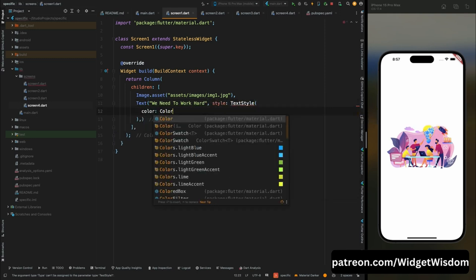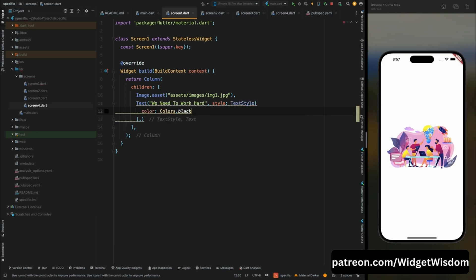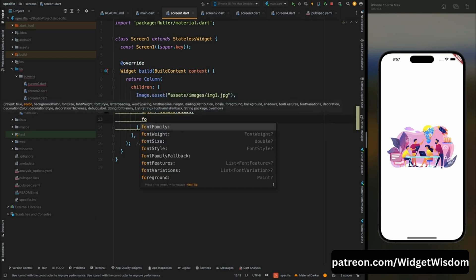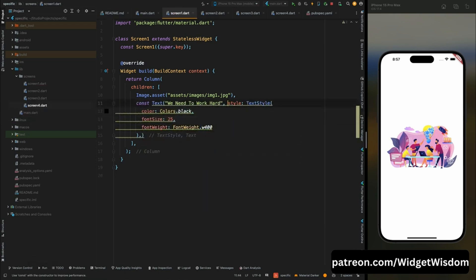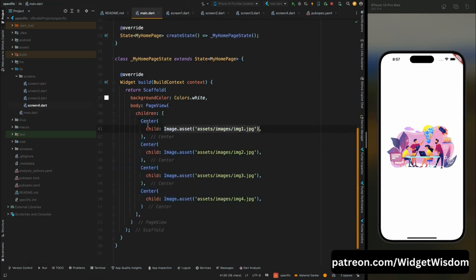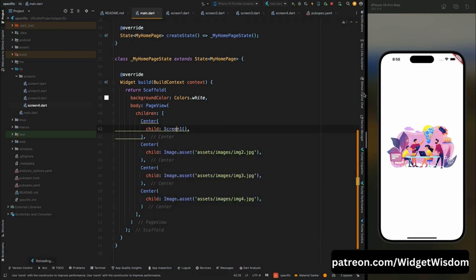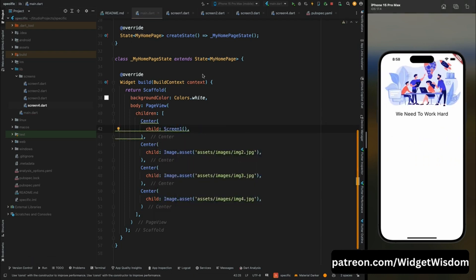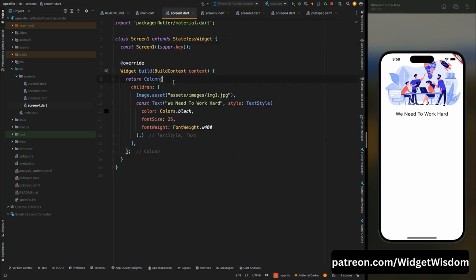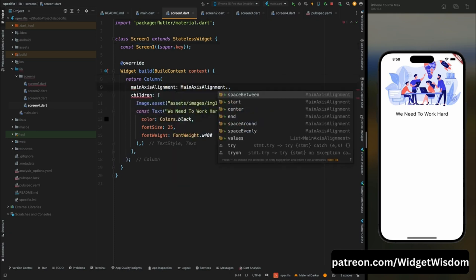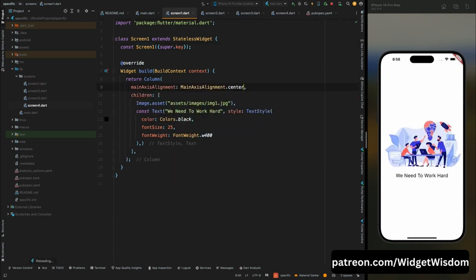Add style for this text: set the color to black, font size to 25, and make it bold using fontWeight. Save the code and come to main.dart — remove the image.asset widget and call ScreenOne instead. Save, scroll to the first page — it looks a bit off. Fix this by removing the Center widget and in screen1 setting mainAxisAlignment to center.